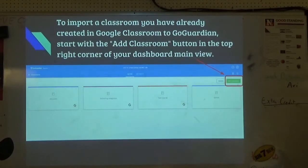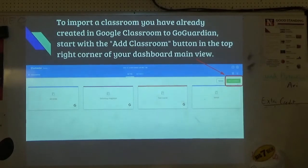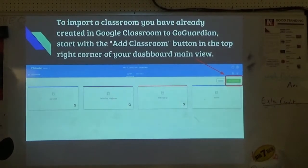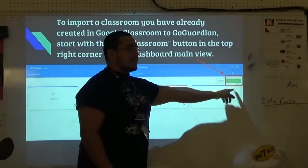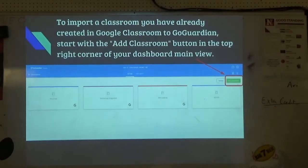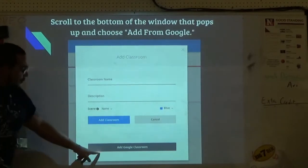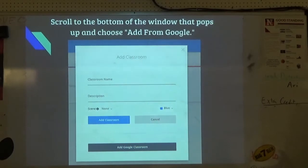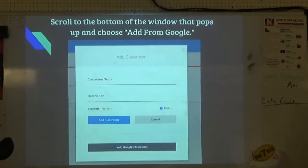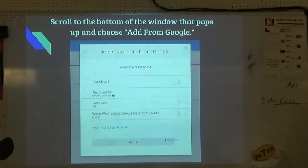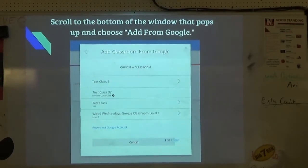Importing your classes — does everyone here use Google Classroom? Good, because you won't have to individually add students. Go to GoGuardian.com, sign in, hit the three lines up top, go to Classrooms, and hit Add Classrooms in green. From there, choose Add Google Classroom. You have to add them one by one — there's no select-all option yet. Once imported, your GoGuardian sessions will match your Google Classroom names.